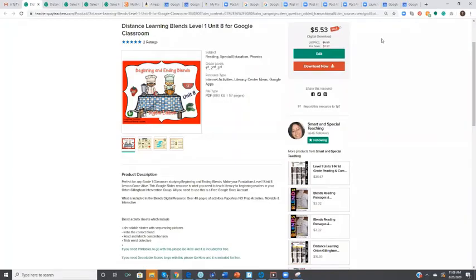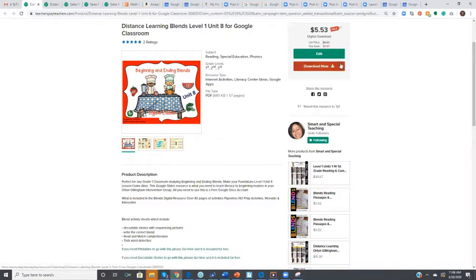Hi this is Toni Sturz, Smart and Special Teaching. Somebody just asked me how to access their beginning and ending glimpse for Google Classroom. So I'm going to demonstrate that.